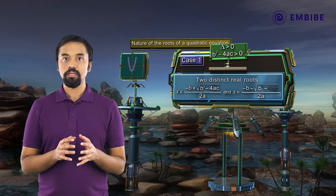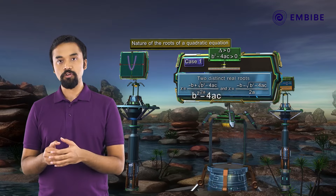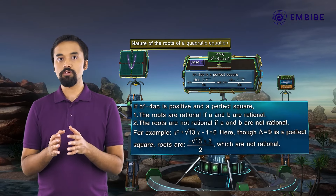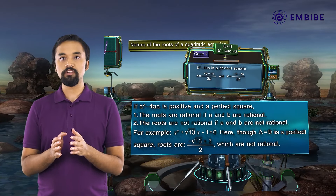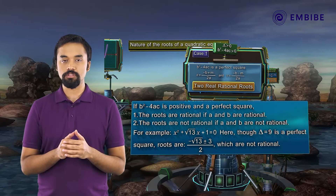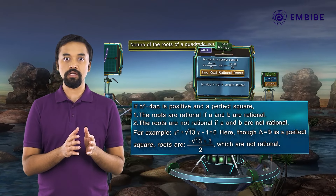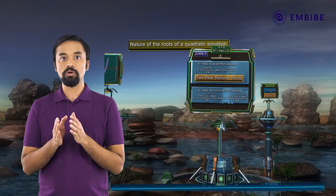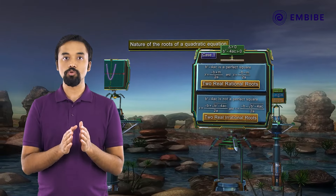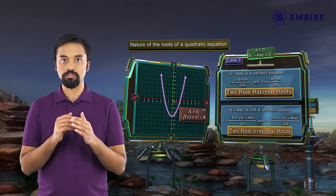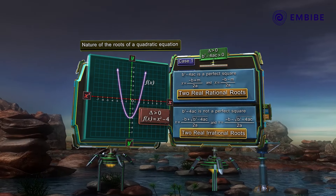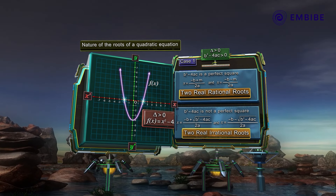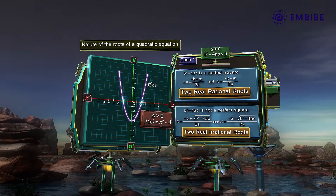Again, if b² − 4ac is a perfect square, say m², then the square root would be m, giving us two real rational roots. If b² − 4ac is not a perfect square, then the quadratic equation has two distinct real irrational roots. Visualizing this implies that the parabola will intersect the x-axis at two distinct points.